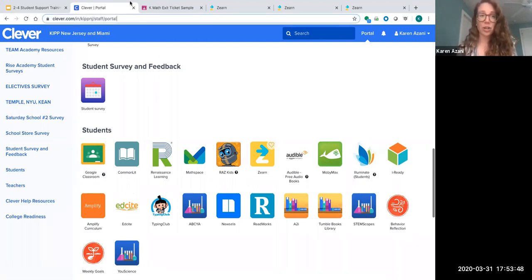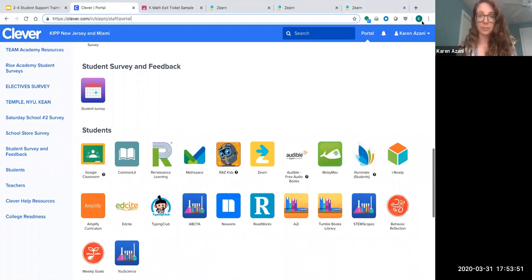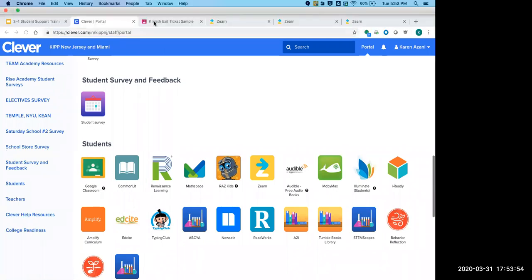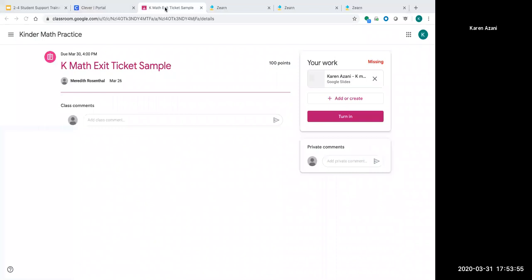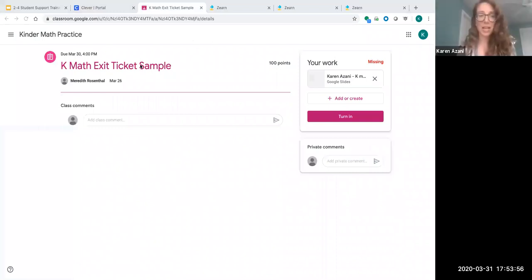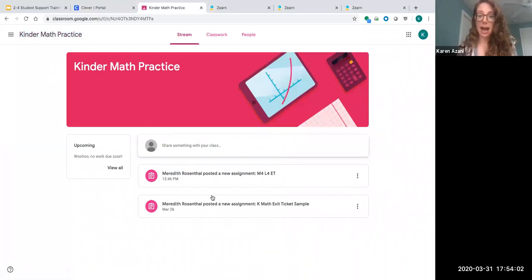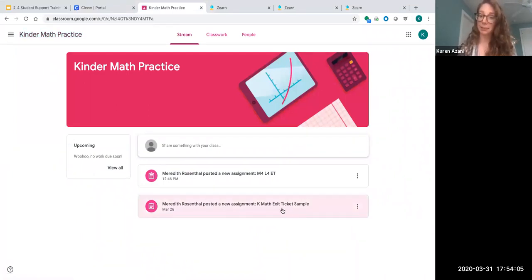If you go to your Google Classroom, you'll want to click on the assignment from the teacher. For example, if this is my class, I'm going to click on this assignment where my teacher put my exit ticket.